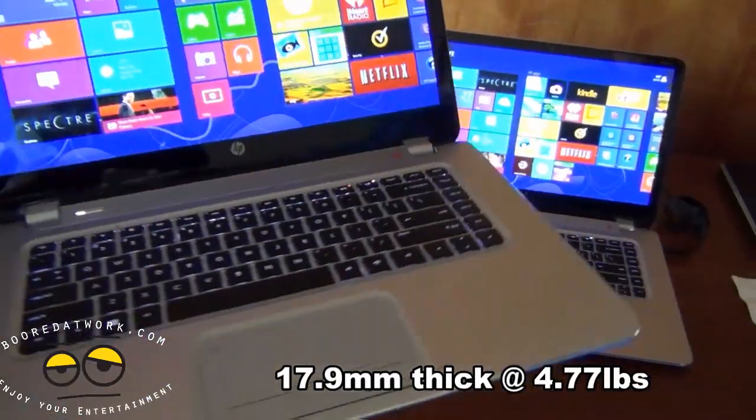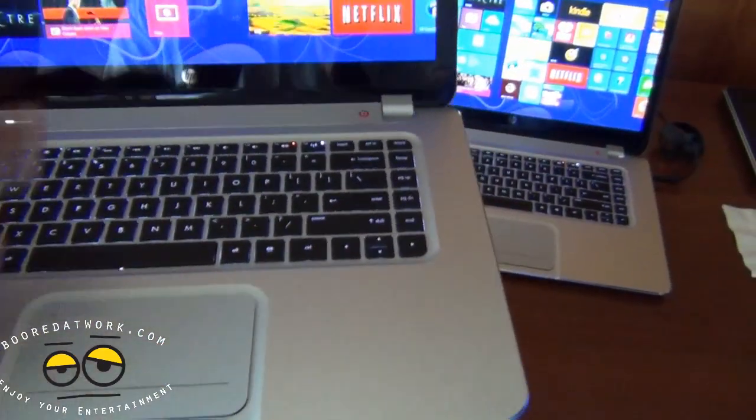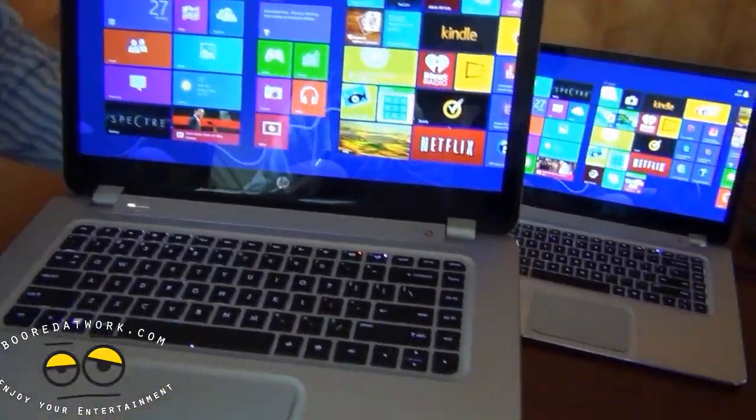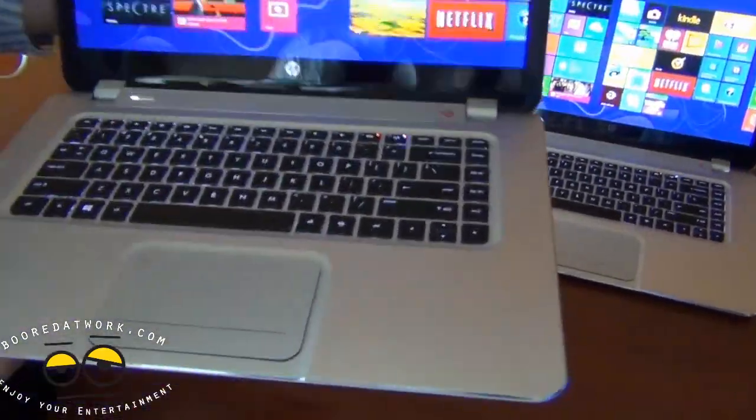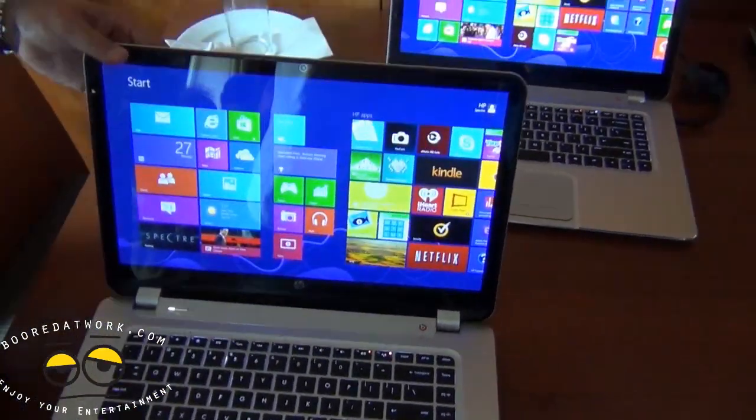Nice. Okay, so it's ultra thin, ultra light. The whole package weighs less than five pounds, so it's very portable and you can take it anywhere you want.